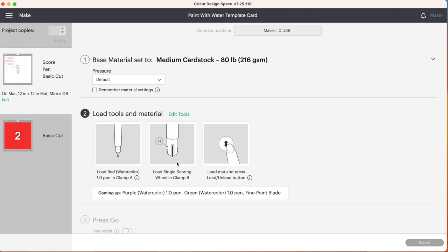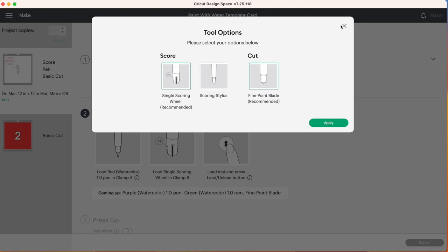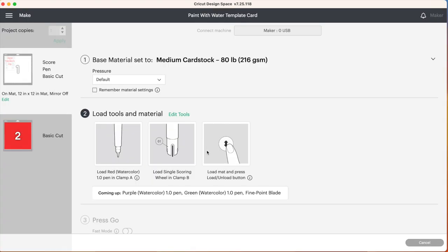Now if you do not have a Cricut Maker, you have a Cricut Explorer or a Cricut Joy, you won't be able to use the scoring wheel. So if the machine you selected is not a Cricut Maker, Design Space will probably prompt you instead to insert the scoring stylus. If it doesn't you can go over to edit tools and select the scoring stylus right here and then press apply.